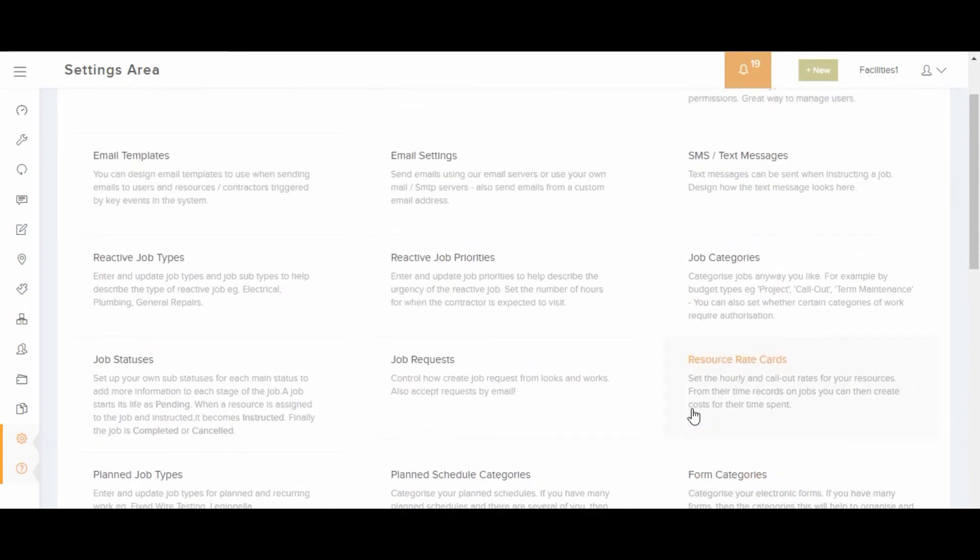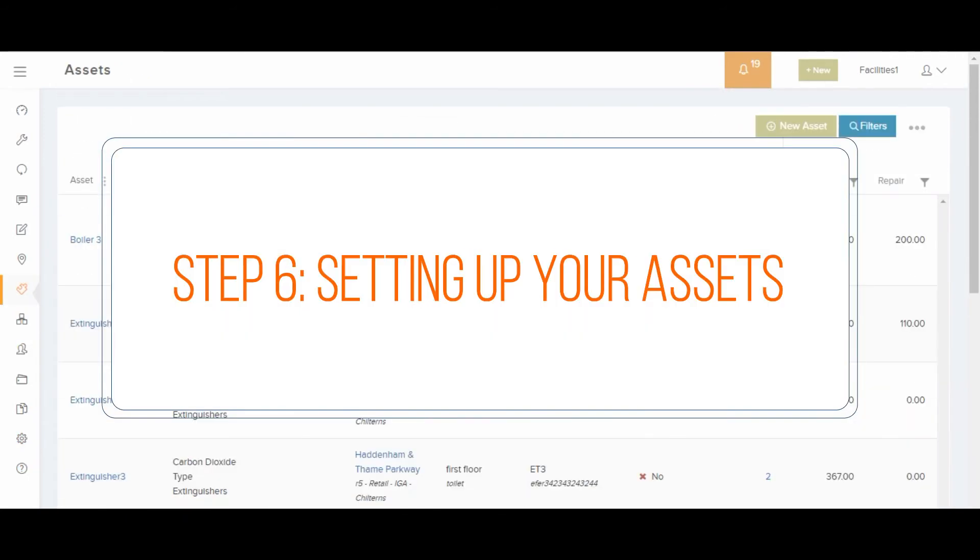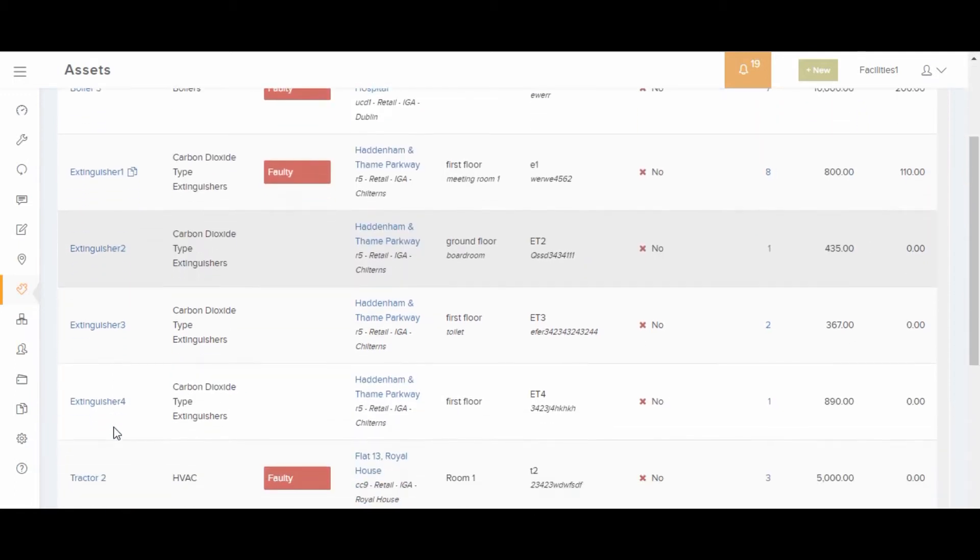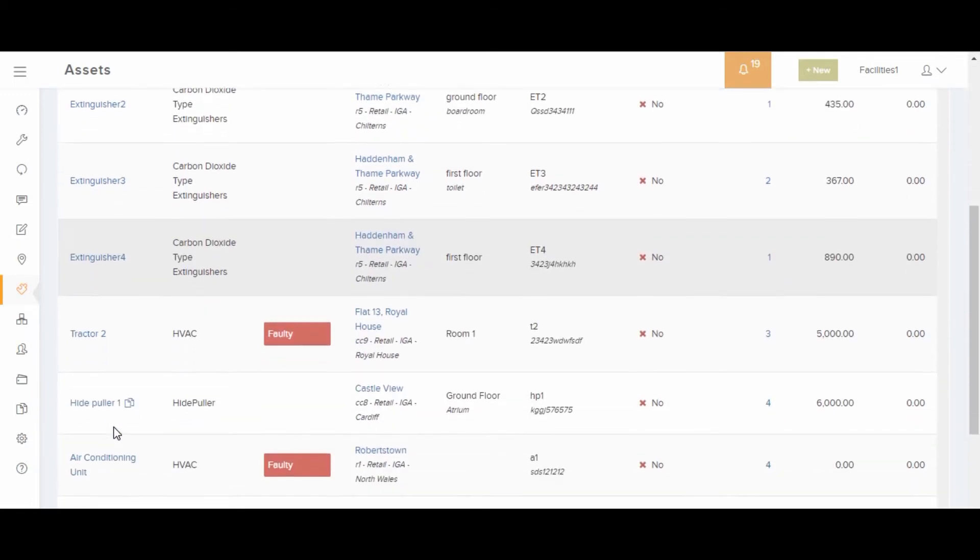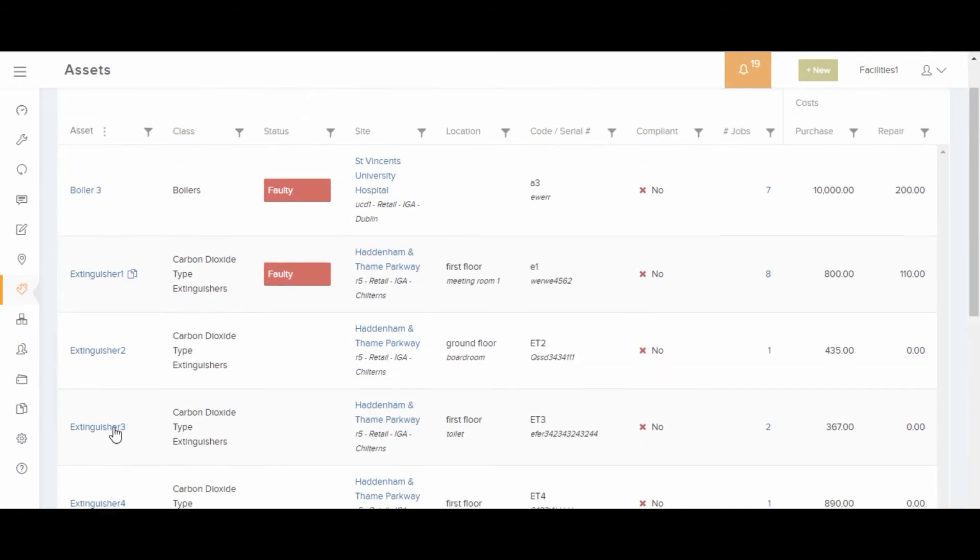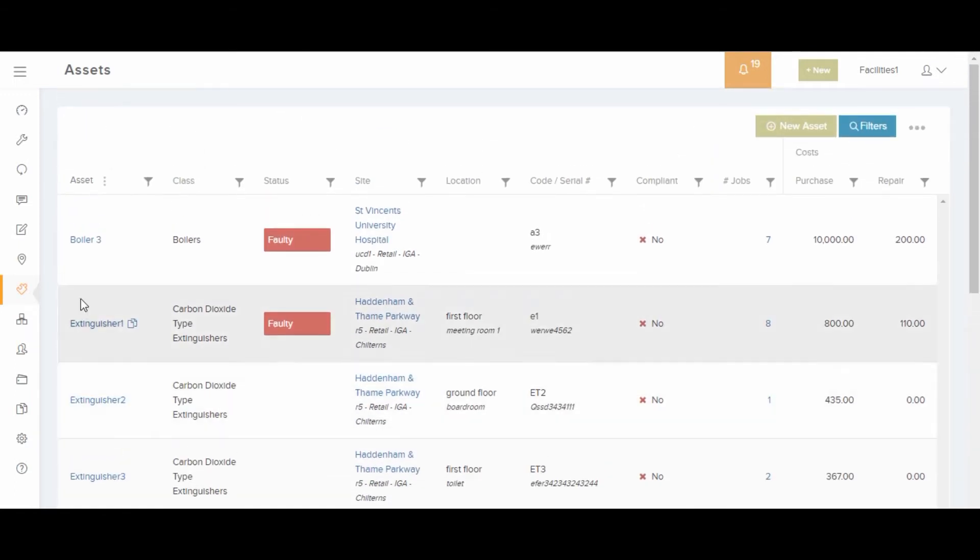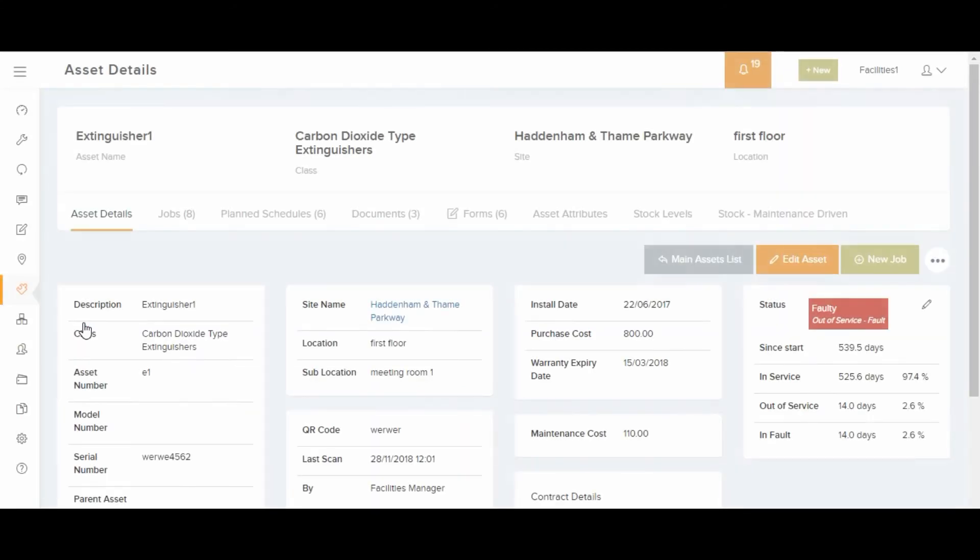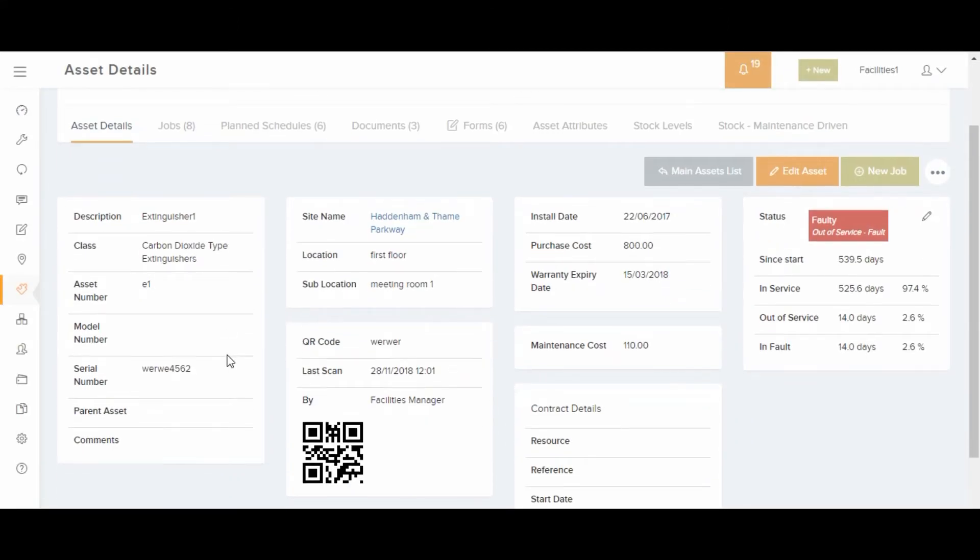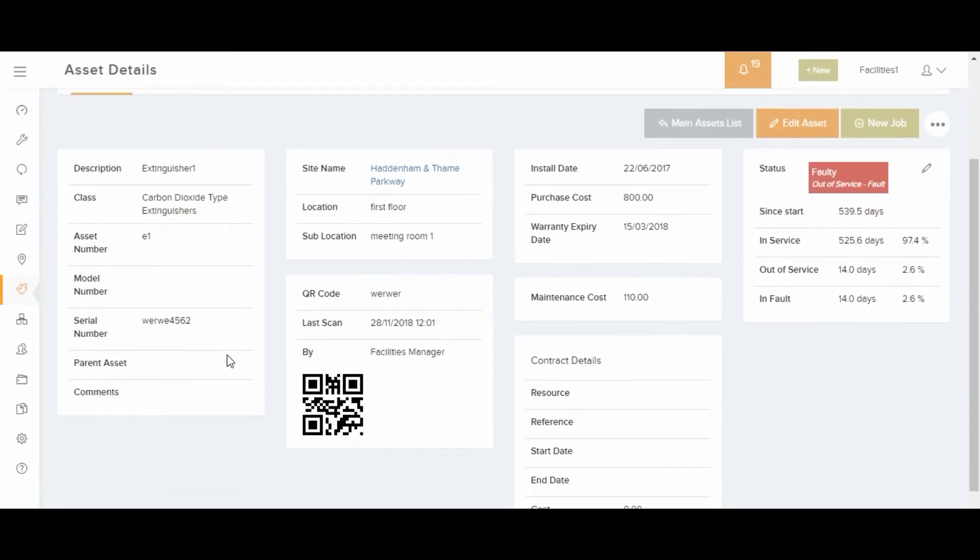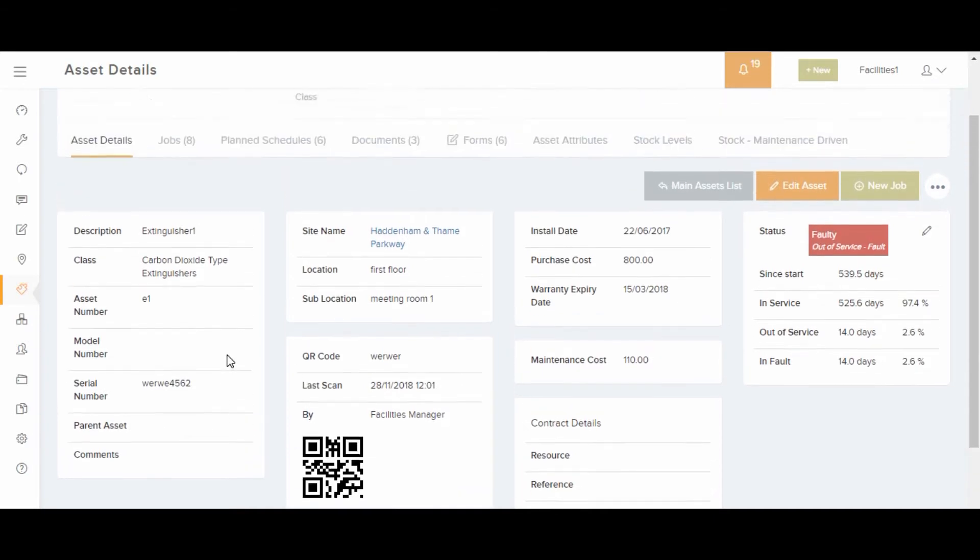Assets can be created in the assets area. Each asset must belong to an asset class. Each asset must have a unique asset code or serial number. Assets can be tracked with QR codes. Job and plan schedules can be set up for assets.